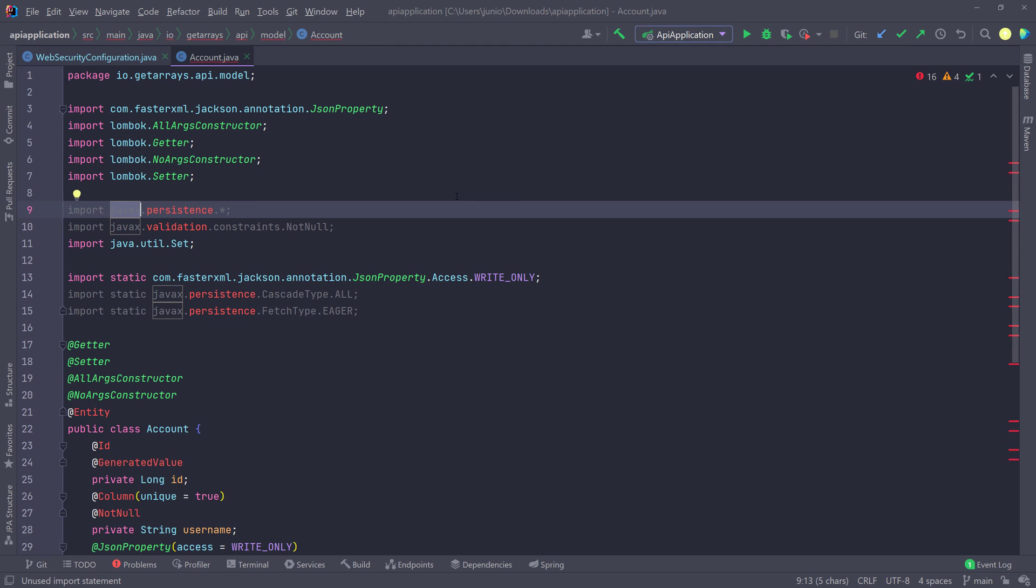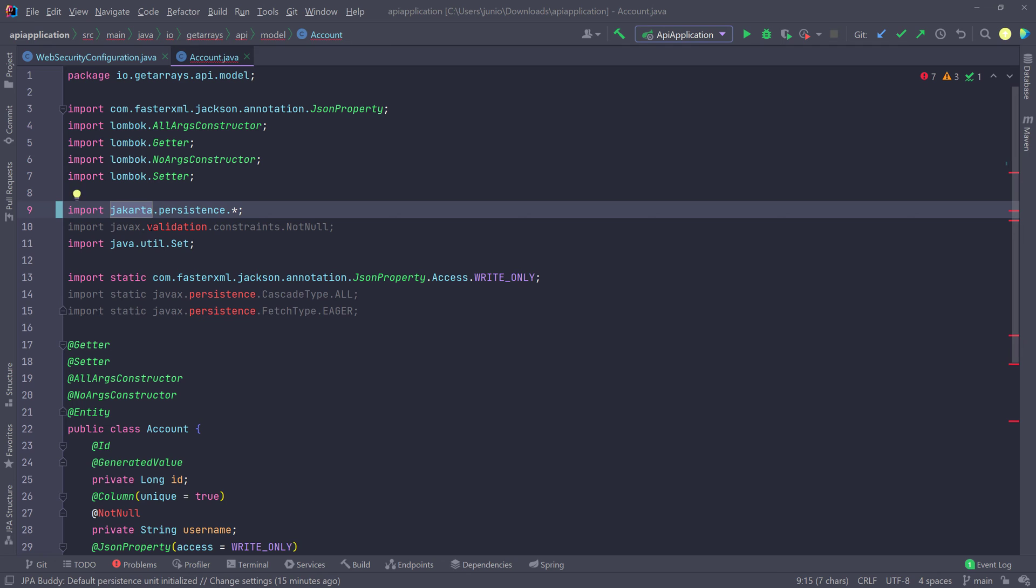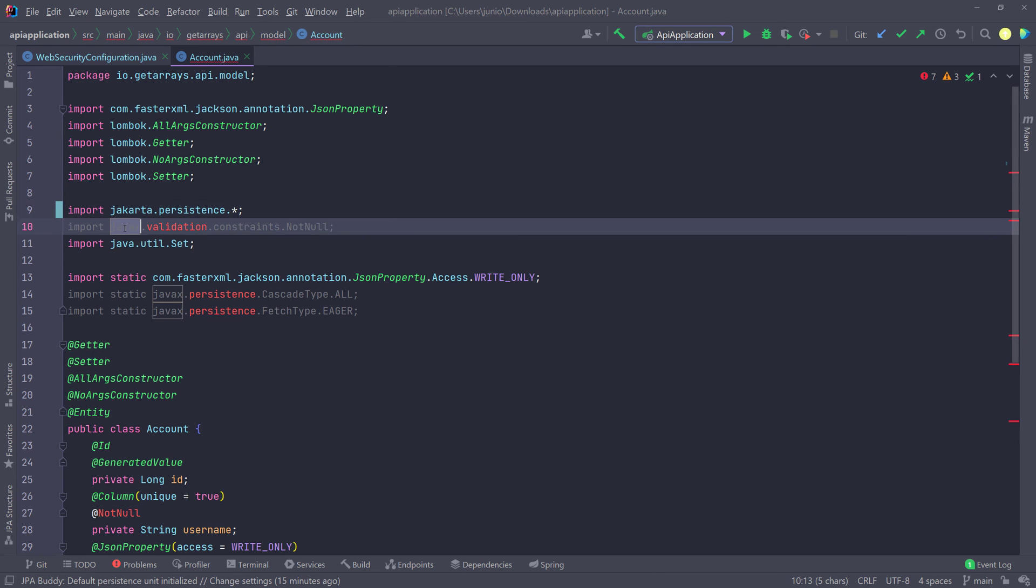So we have to change these to Jakarta. And if you change that, then it's going to work because that's the new package, the new package name. So I'm going to go ahead and change all of these.